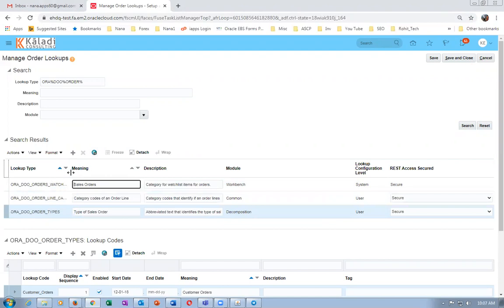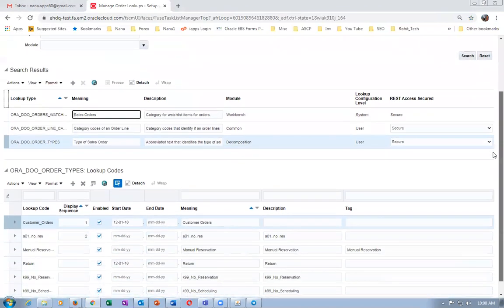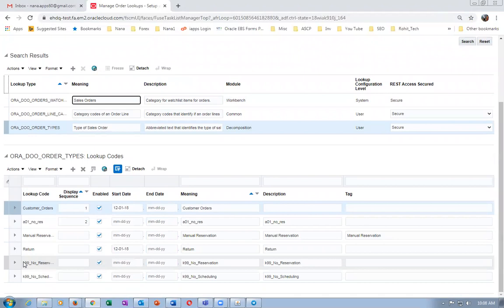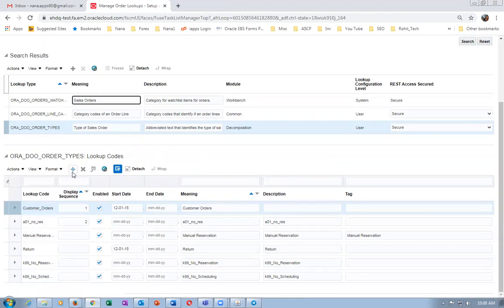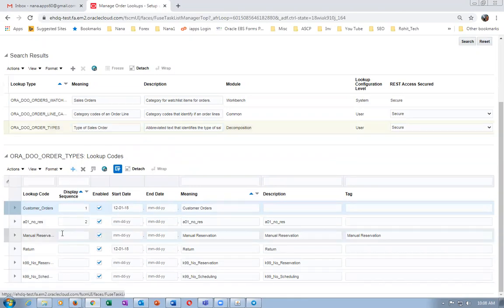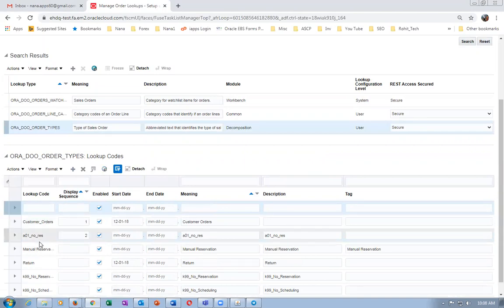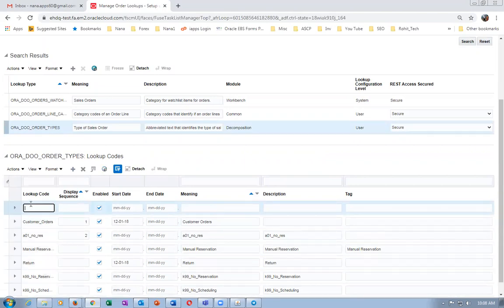The order type means order transaction type. We are now going to create one. We have already created two order transaction types: K99 no reservation and K99 no scheduling. Now I am going to create another order type called defaulting. I will create a new one called order defaulting. The lookup code will be K99 defaulting.